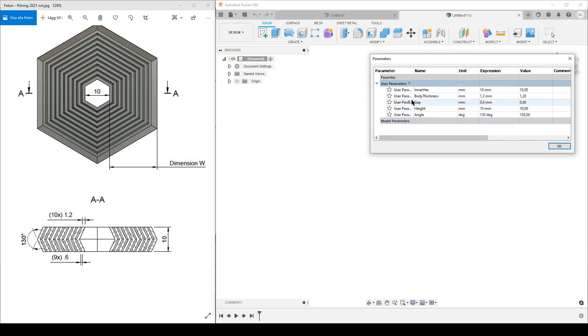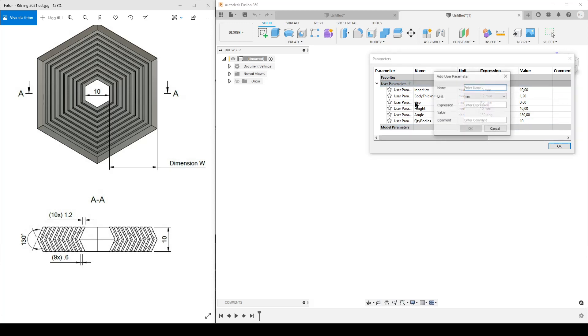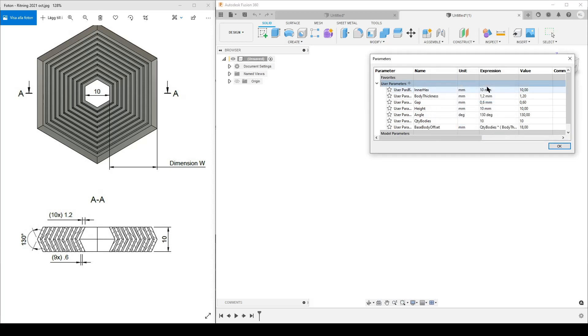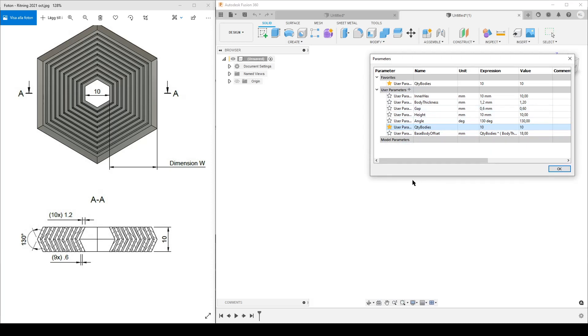I forgot one - I need to have quantity of bodies first. And there's going to be no unit. Let's do that - 10, because that's the first one. So I forgot that one. Now we can do the calculation. Base body offset, and that's going to be our quantity of bodies multiplied by the thickness plus the gap. That gives us the offset we need and I'm going to do that into a favorite because we're going to change that later. We have all our dimensions.